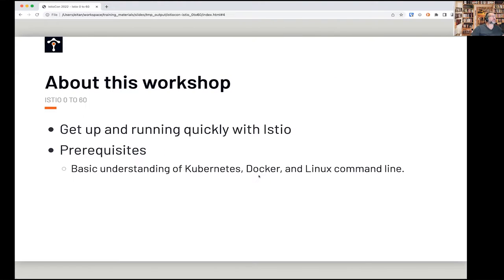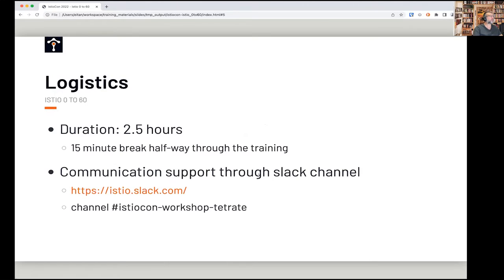I'd like to give you a brief meta overview of the workshop. The objective is to get you up and running very quickly with Istio. We have about two and a half hours — long enough to cover a broad journey but not every nook and cranny of Istio. We'll take a 15-minute break halfway through so people can stretch their legs, grab a cup of coffee, or get a bio break.